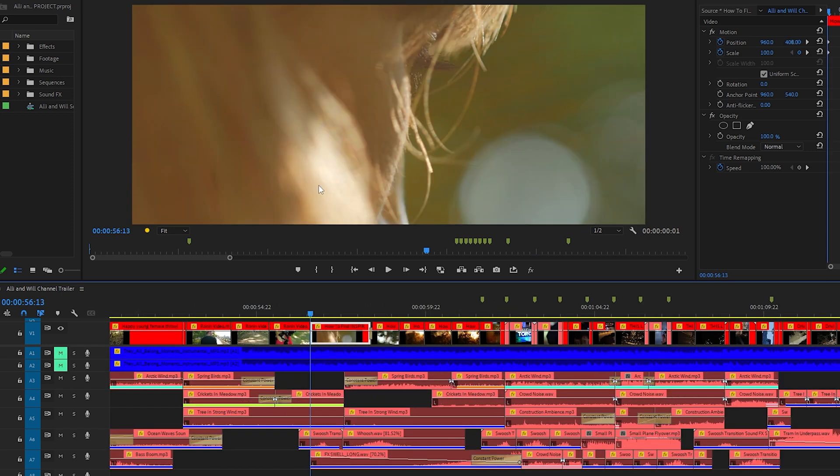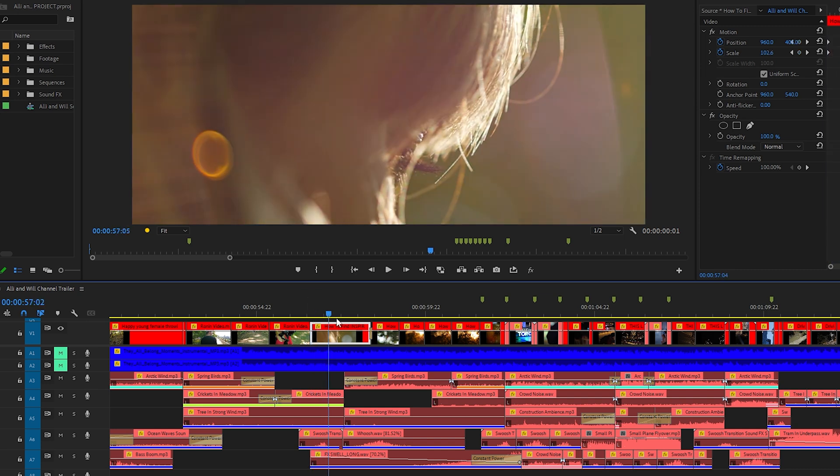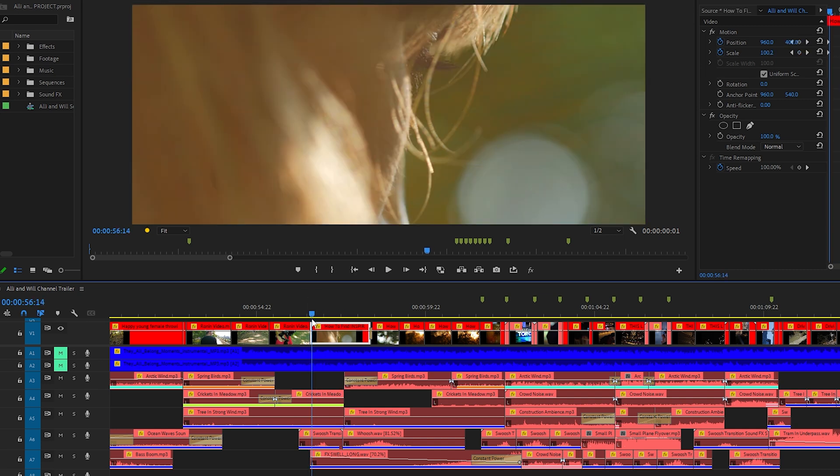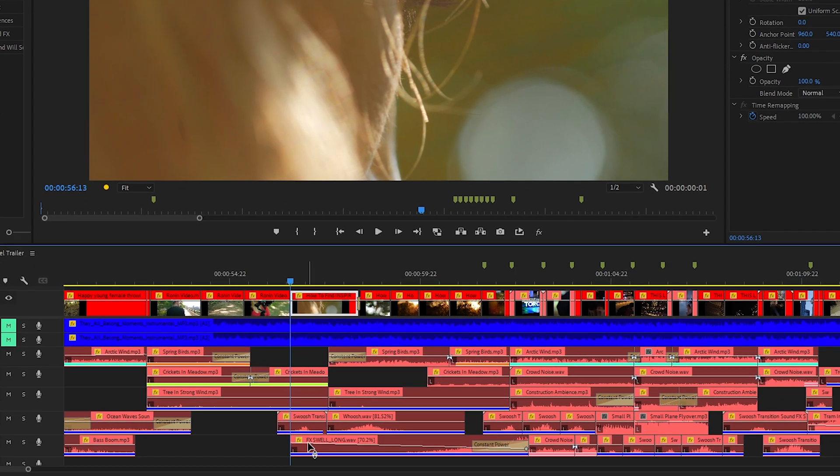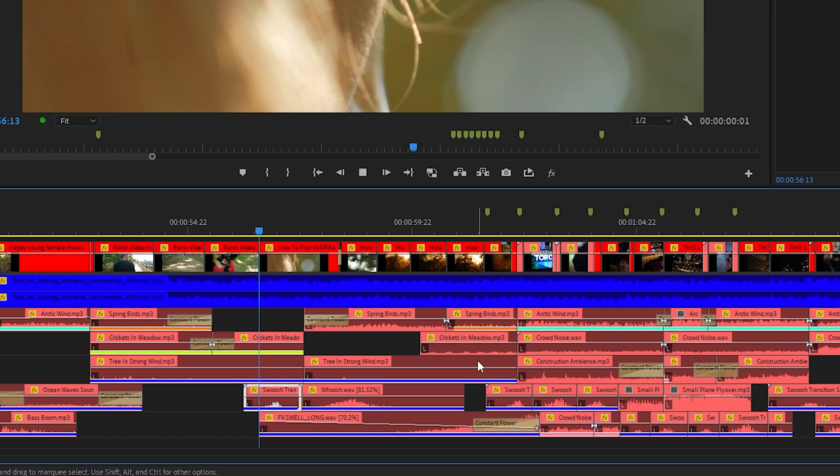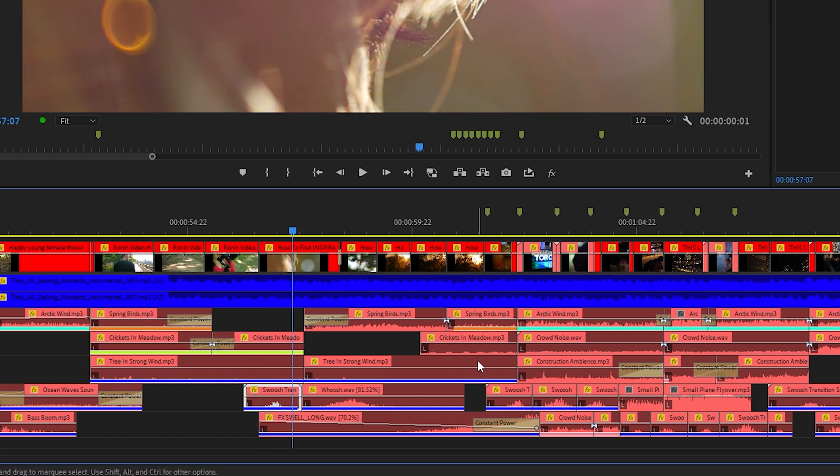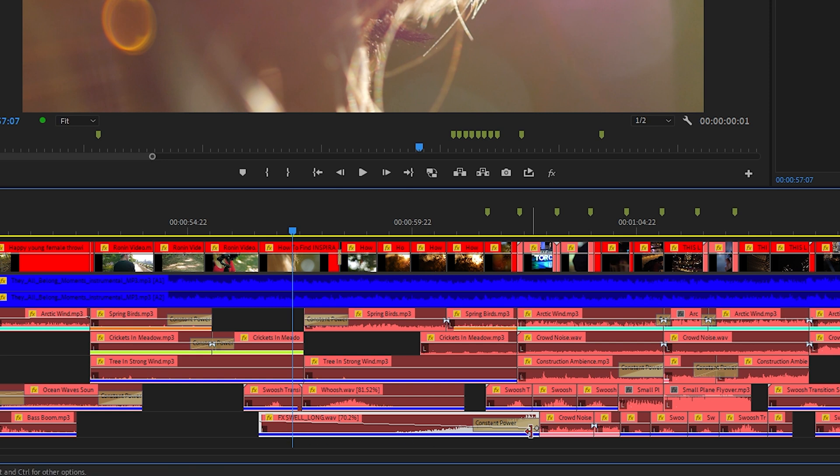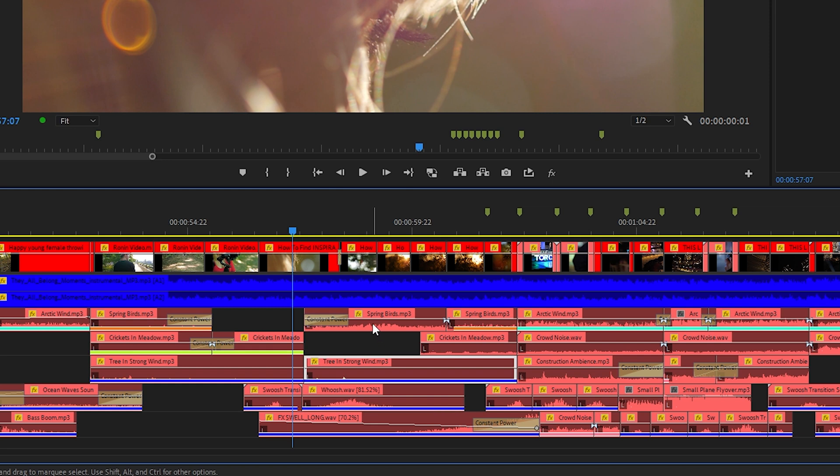On this clip for example I time ramp it so it goes a little quicker and when that happens I have a whoosh sound effect or a swoosh sound effect I should say. Under that is an ambient swell sound effect that sort of builds over time. I have another whoosh sound effect that follows it and then a fourth track that's layered of spring birds.